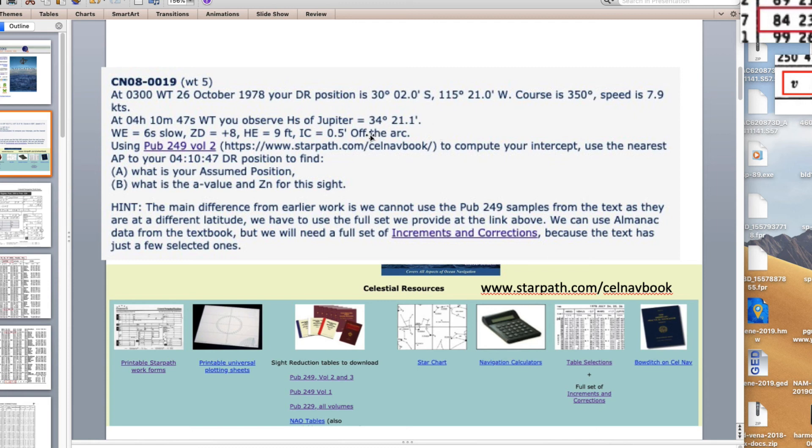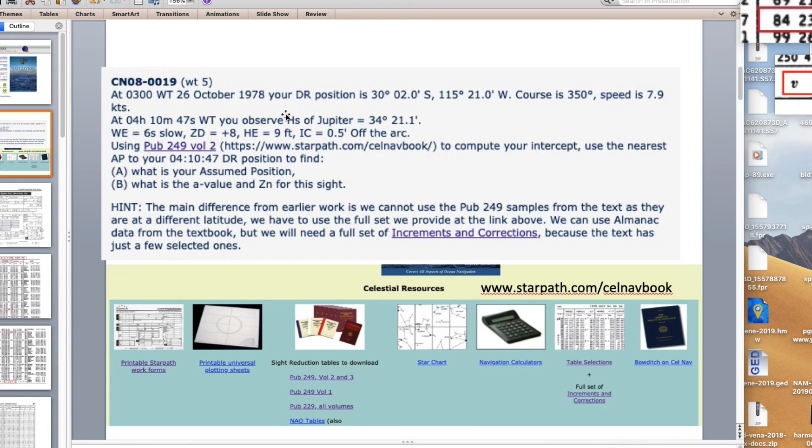One note to make, this is back in 1978 when we started teaching celestial navigation here at StarPath. But the beauty of celestial navigation is this does not matter. The way we do them back then and the way we do them now and the way we do them another 30 years ahead are all essentially the same.